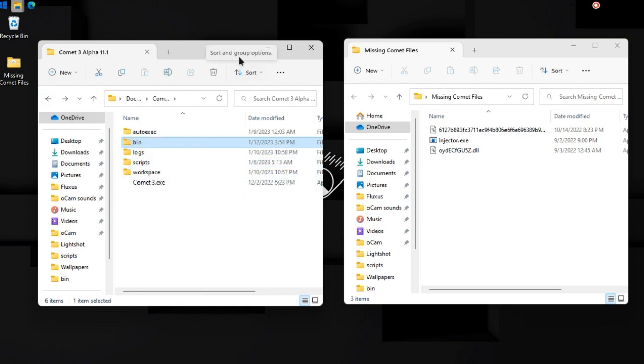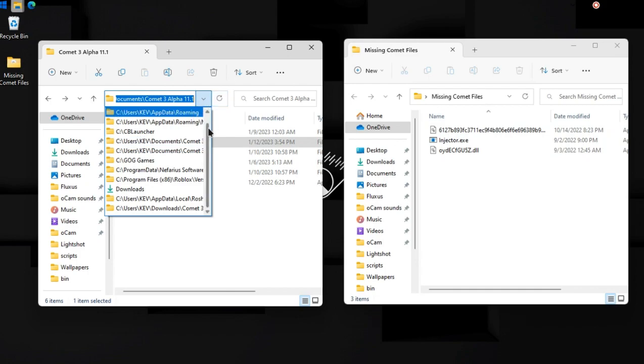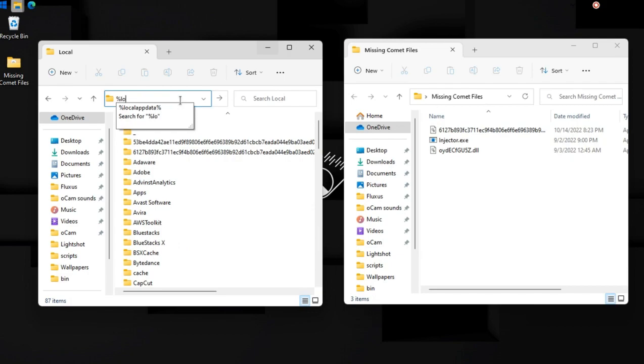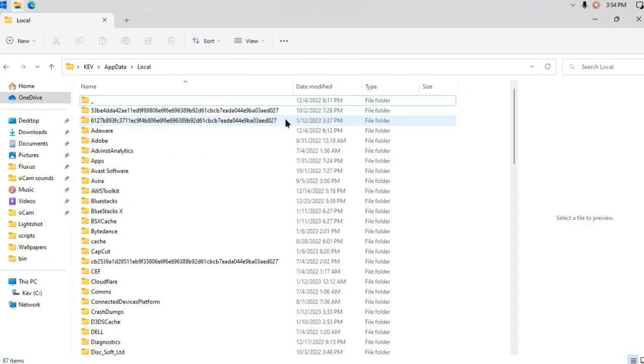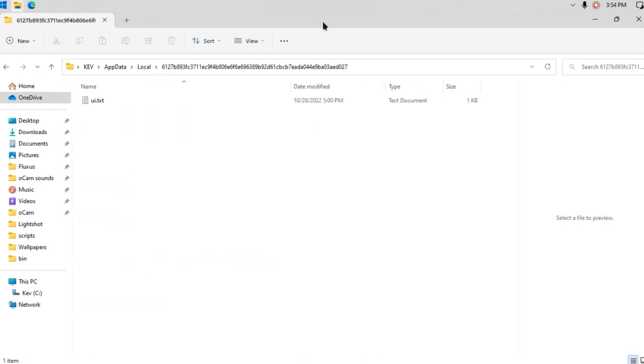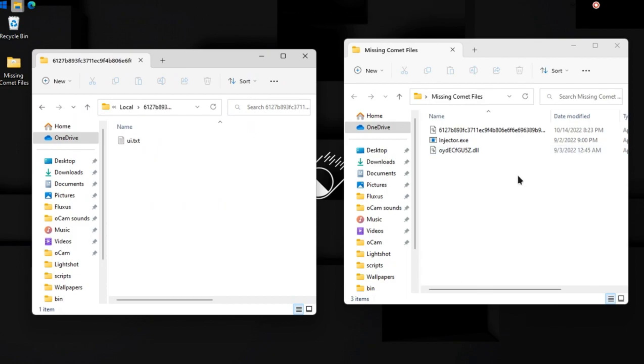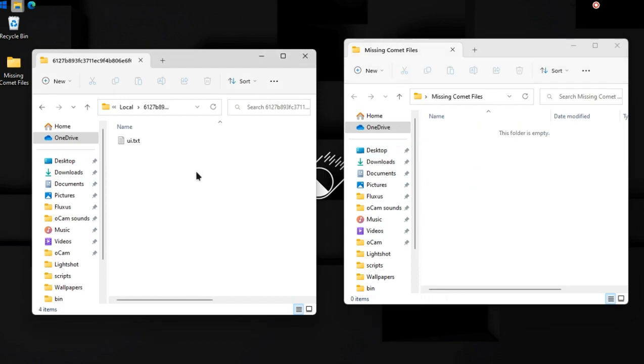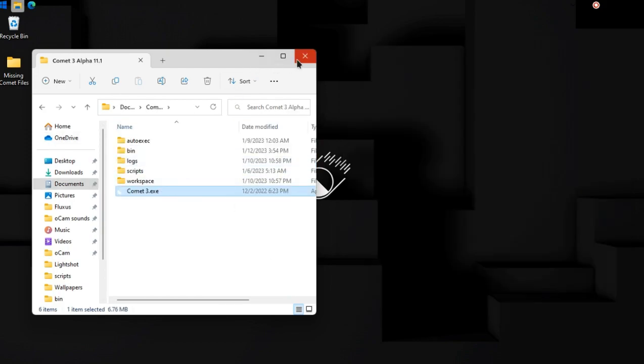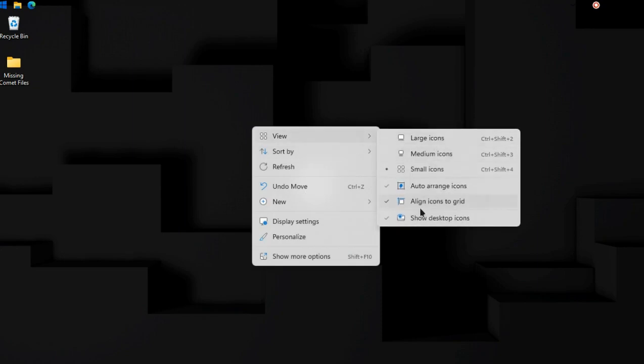But Commit won't function because we don't have the injector or the injector's file in it yet. Okay, so now we're gonna go to local app data. You can type local app data and click enter, and you should look for the most recent file, which is this, which was on January 12, 2023. You're gonna open that and you're gonna drag your cursor across this like that. You're gonna control and X, then you're gonna click here and control and V, and it should paste all of them right there. Open Commit, simple as that. Commit should run.